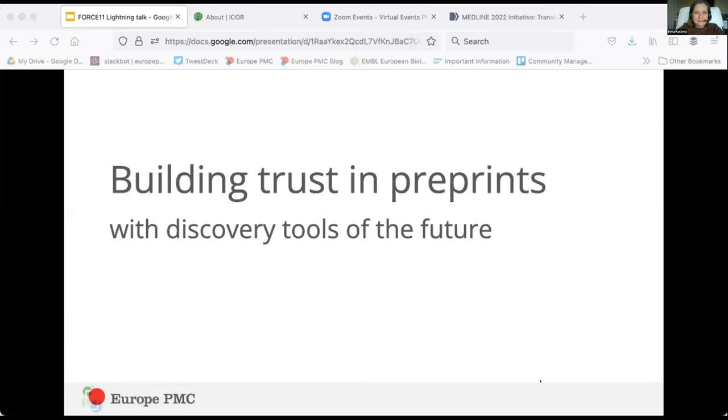Wonderful. We're answering questions in writing, apologies for that, because we have a lot of talks today. It's my pleasure to introduce Maria Levchenko from Europe PMC and EMBL-EBI, who will talk about building trust in preprints with discovery tools of the future. Over to you, Maria.